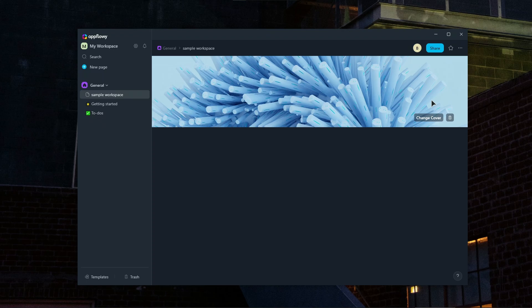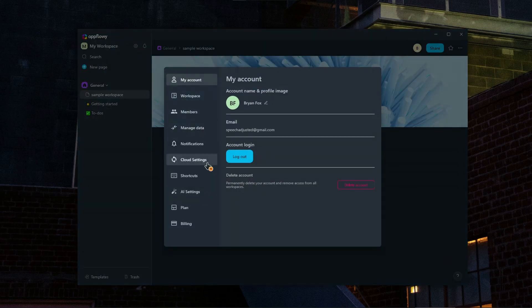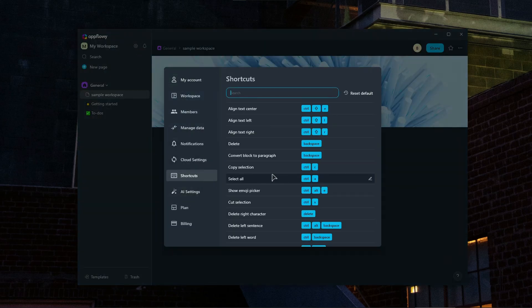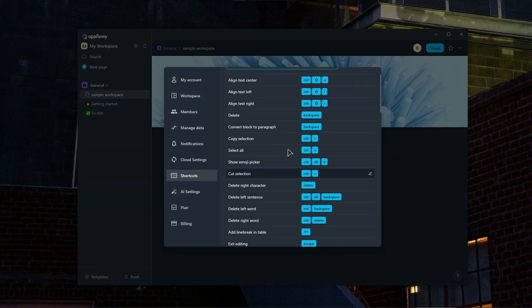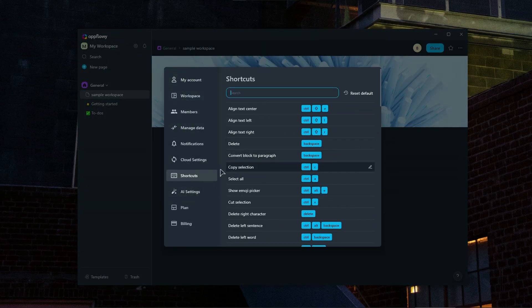Also, of course, we have a whole bunch of keyboard shortcuts. So you go to shortcuts and you can customize your shortcuts right over here.